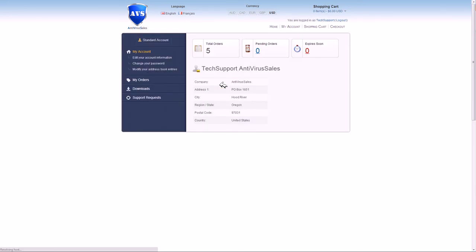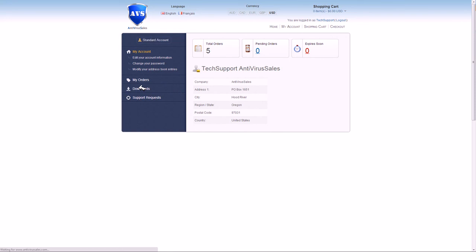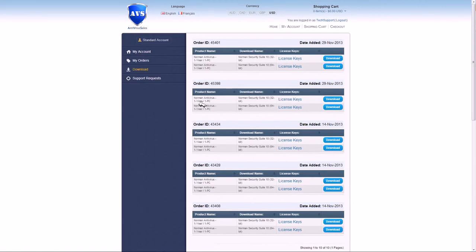Now, once you're logged in, it will say please, on the top right, go to my account, which you will. And then you will click on downloads right here.